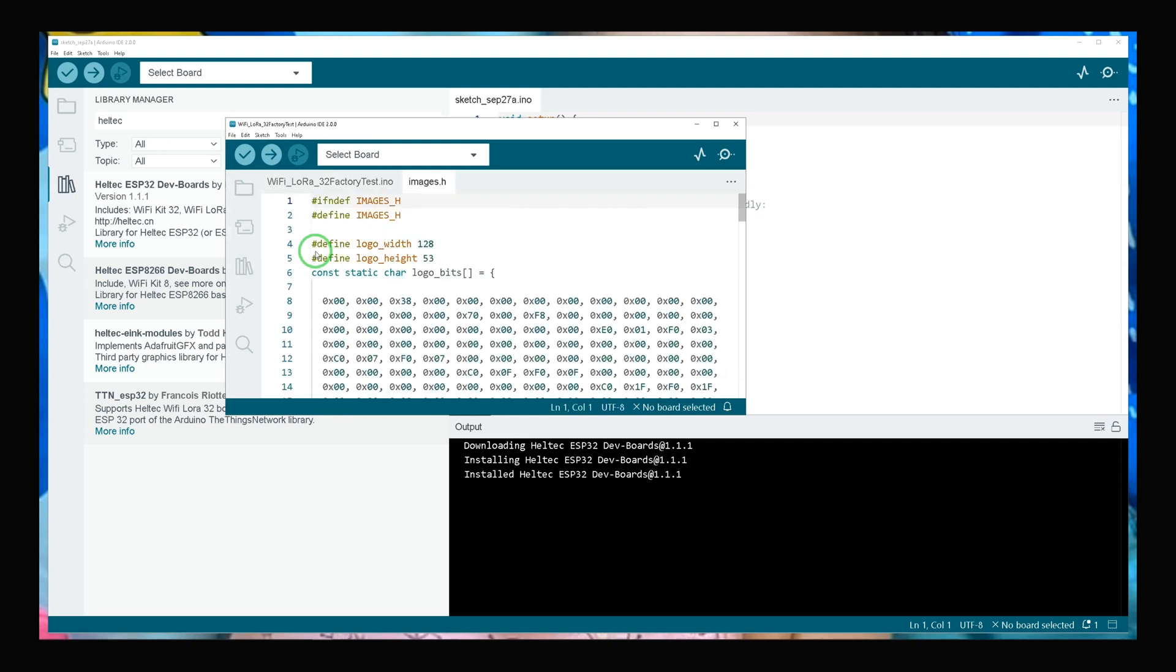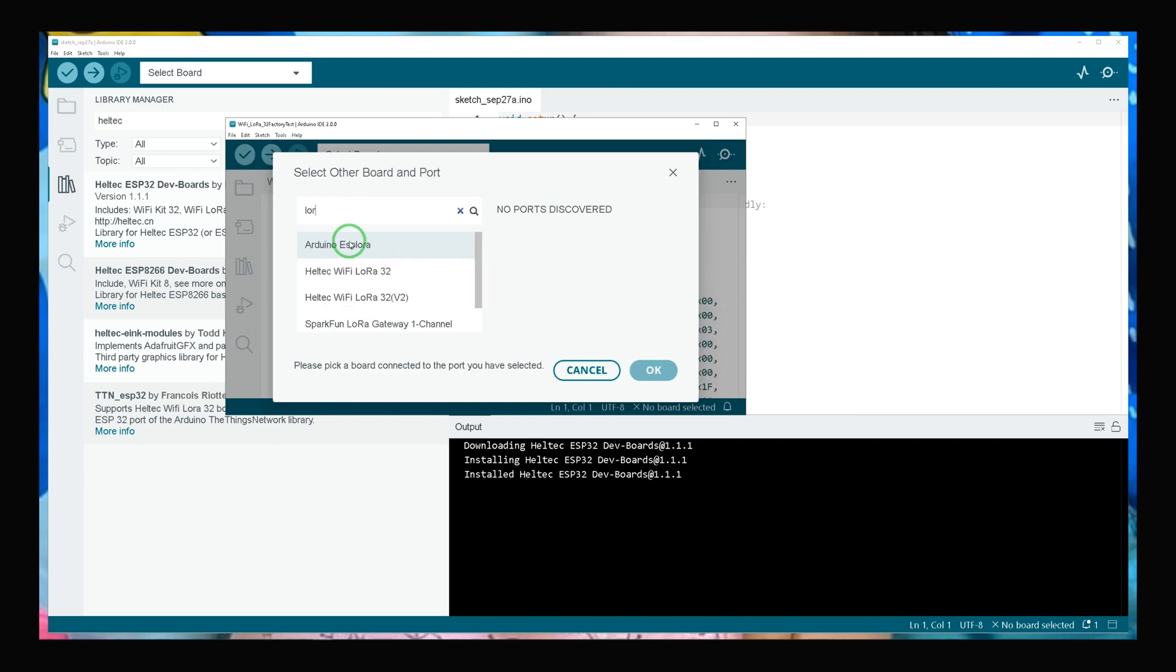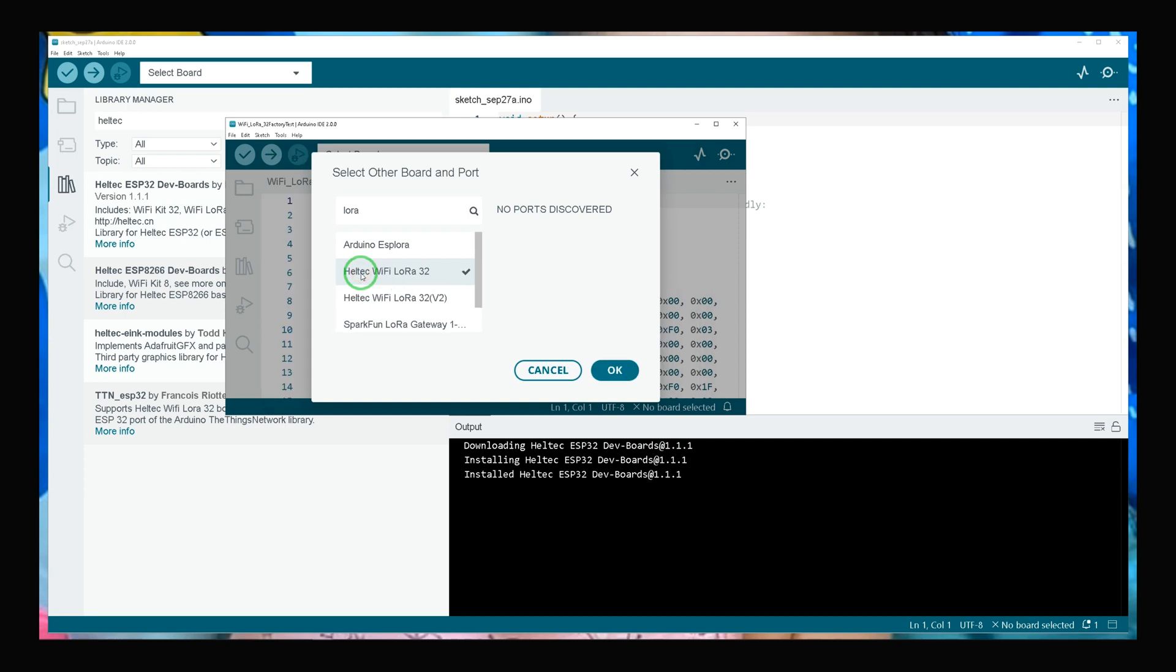This page opens. You have to select your board. Mine is connected to COM5. It is LoRa Heltec Wi-Fi LoRa 32. Select it, click OK.